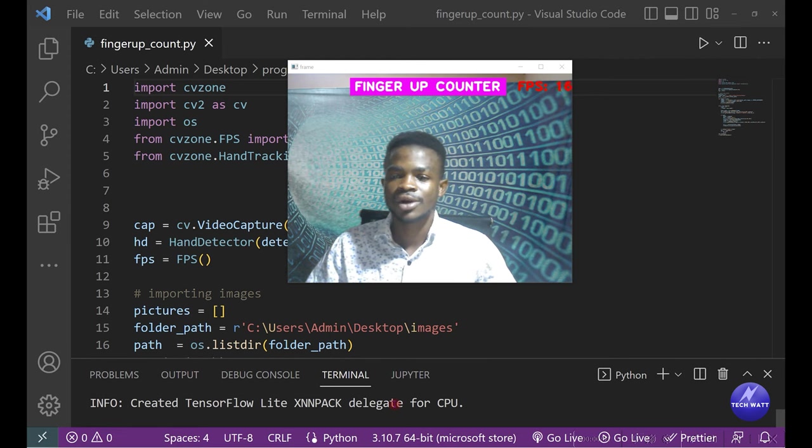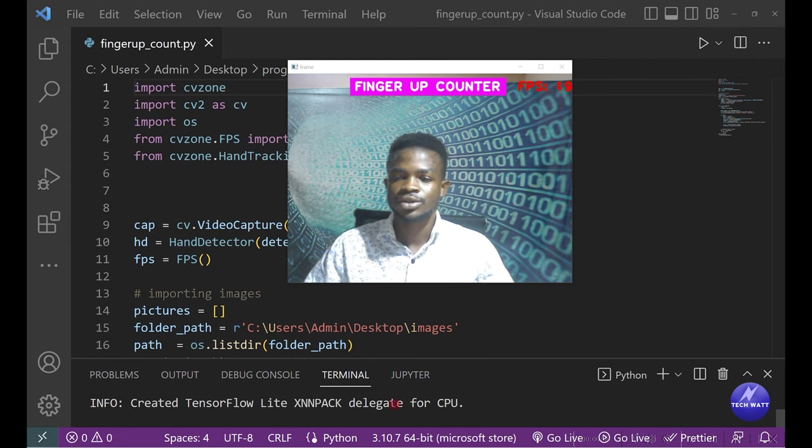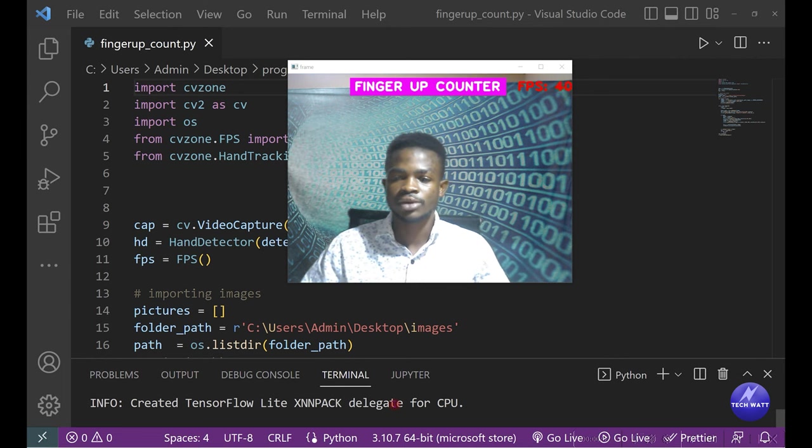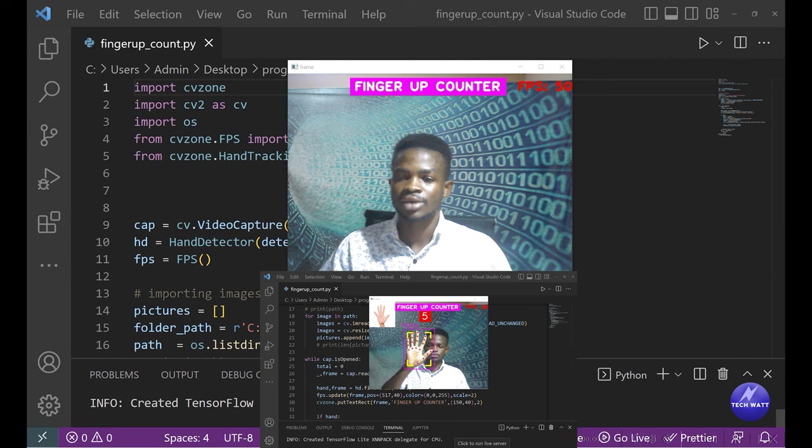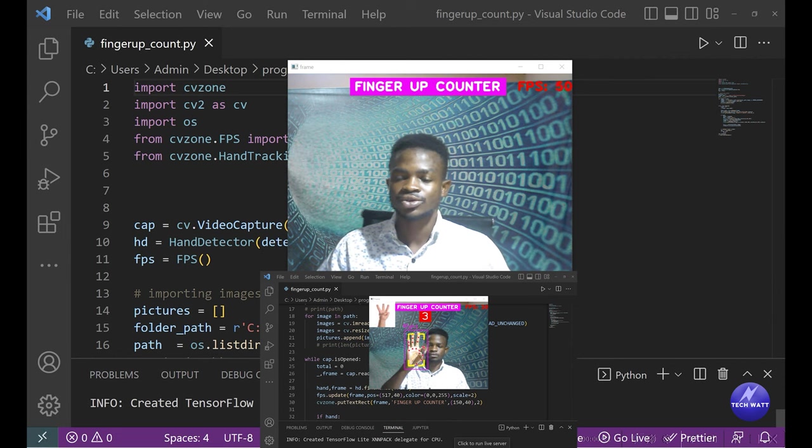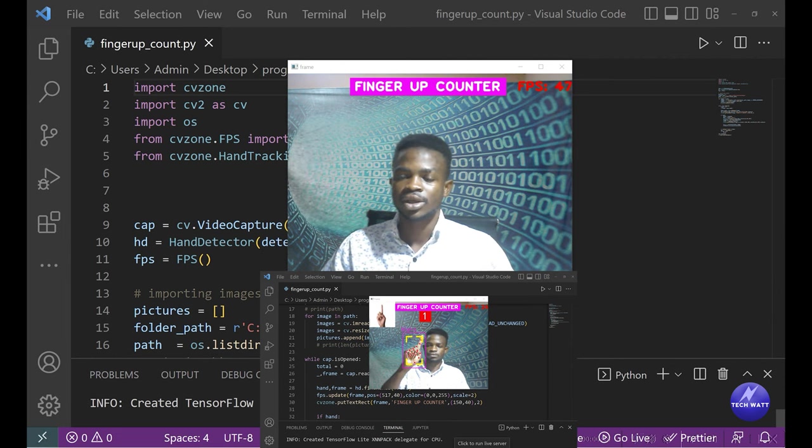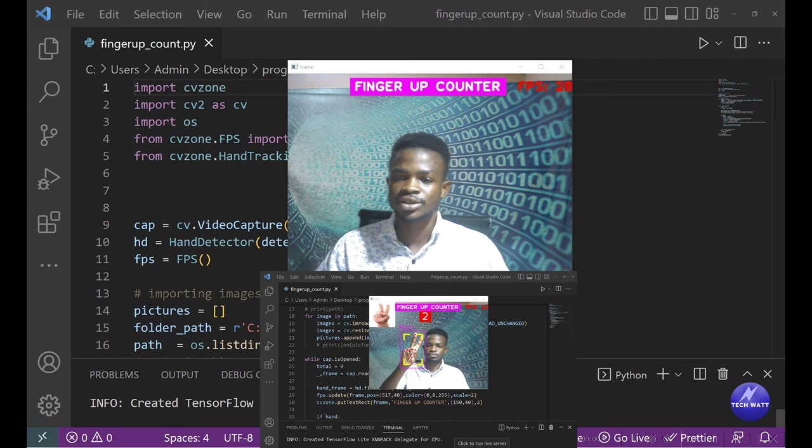What's up guys and welcome to another YouTube video. In this tutorial, I've done a beginner level Python project utilizing the OpenCV library, which is a computer vision library. This project is a simple finger up counter.